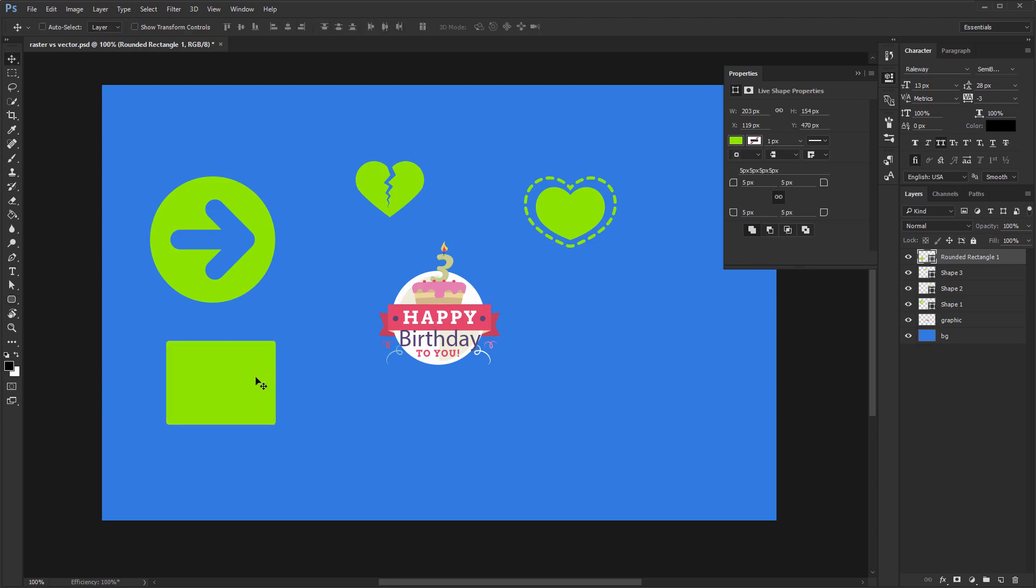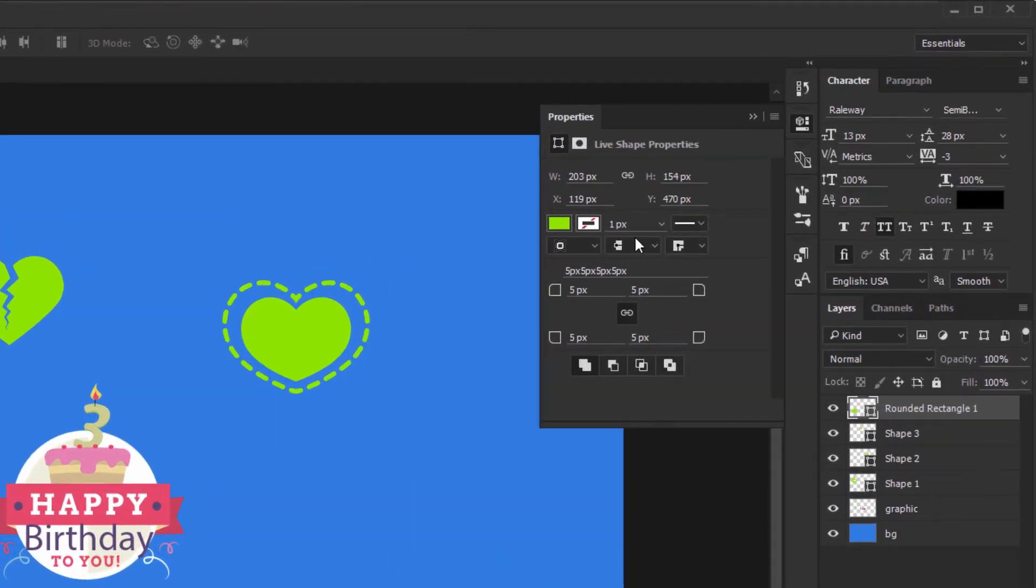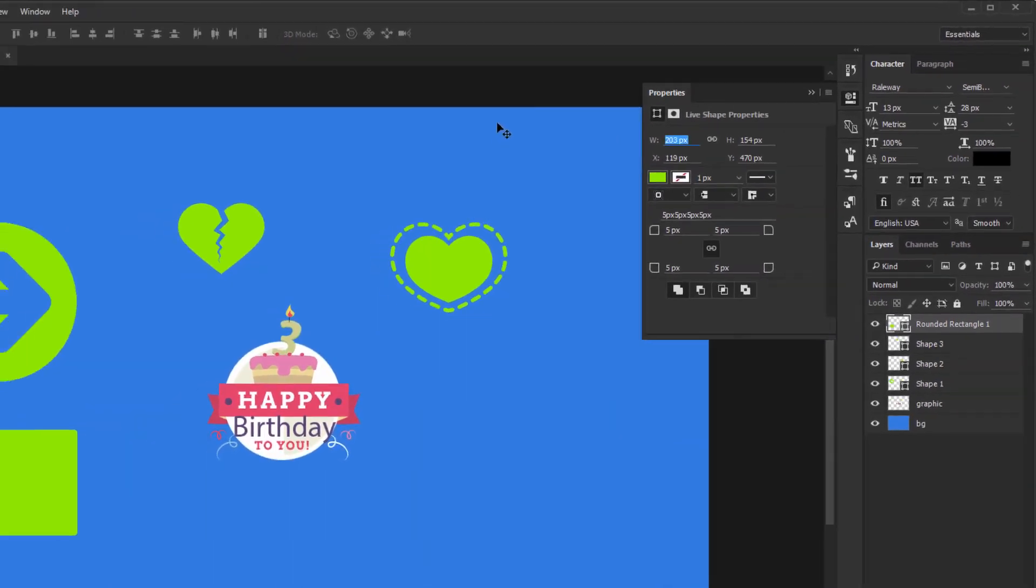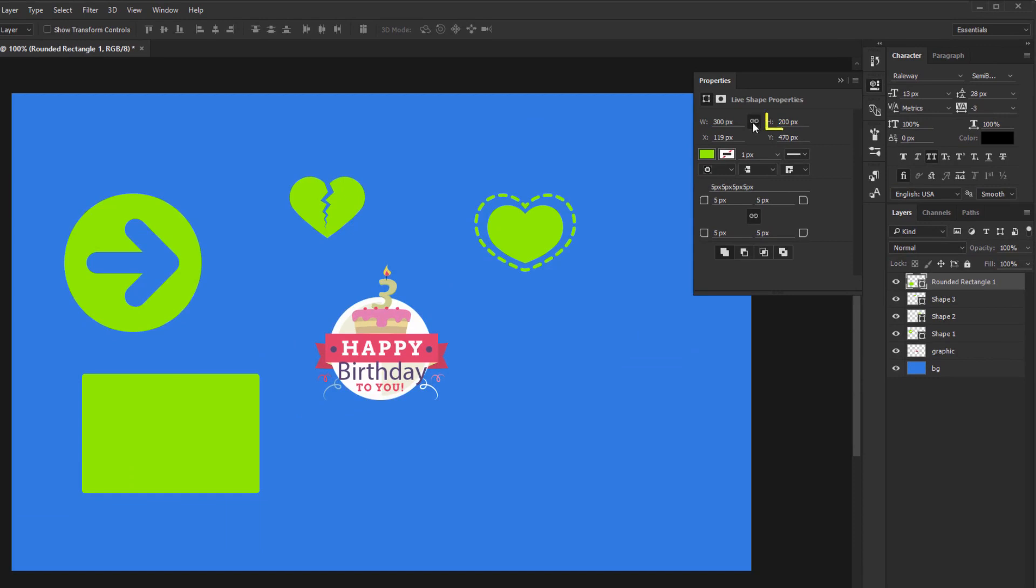Seven, speaking of that, the live shape properties panel will pop up when you create a new shape. Here you can adjust its width and height from these two fields. If you click on the chain icon, you'll force Photoshop to keep this current aspect ratio. So if you double its width, the size will follow.